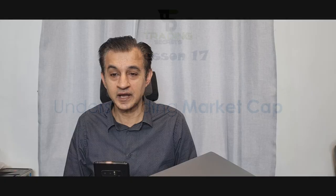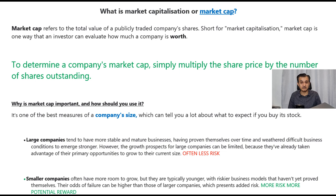So market cap and market capitalization. So what does this mean? It refers to the total value of a publicly traded company's shares, short for market capitalization. So market cap is one way that an investor can evaluate how much a company is worth.